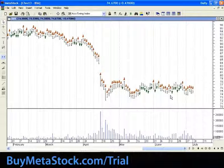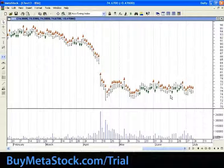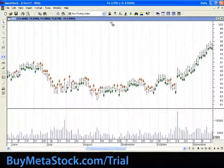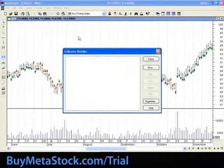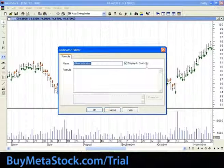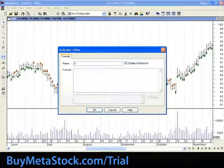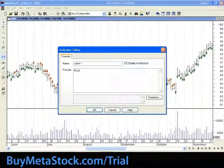So let's assume I only wanted one buy followed by one exit long, or one enter short followed by another short signal. I would have to use a latch. Usually what I do is use a little template — let me write it out. Let me click on Tools, Indicator Builder, click New, and let's call it 'latch one.'